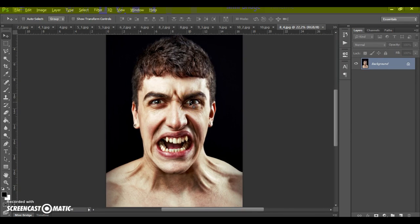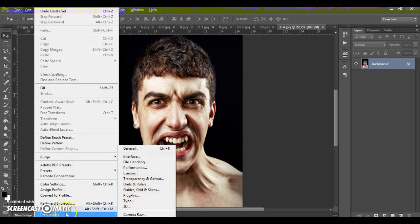First, some recommendations for optimal use of the action: use good quality pictures. I recommend using a photo with a resolution of at least 2000 or 3000 pixels for the best effect. First of all, make sure you're using the English version of Photoshop. If you use a version with another language, watch the video on how to change the language — the link is under this video.